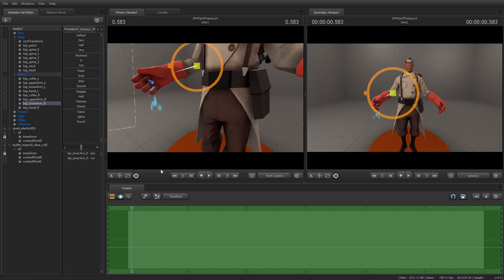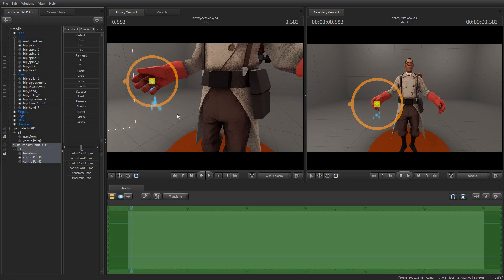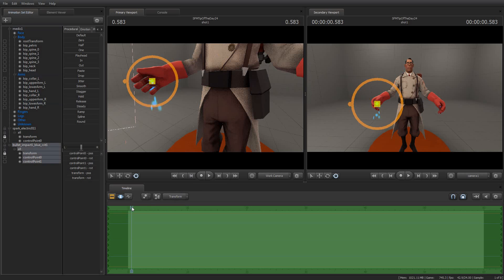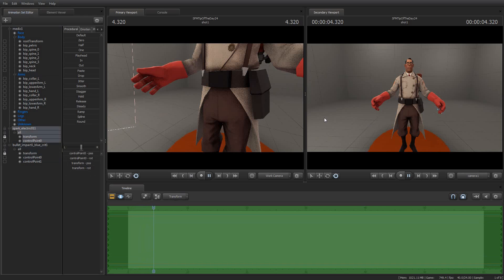I've got on the left, I have Bullet Impact Blue Crit from the Bullet Tracers.pcf file. And in his right hand, I have Spark Electric 01. I attached them to his hands.